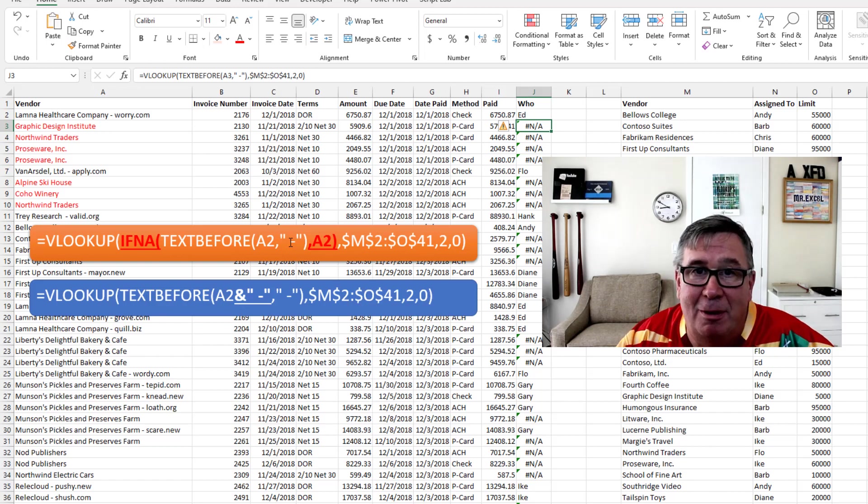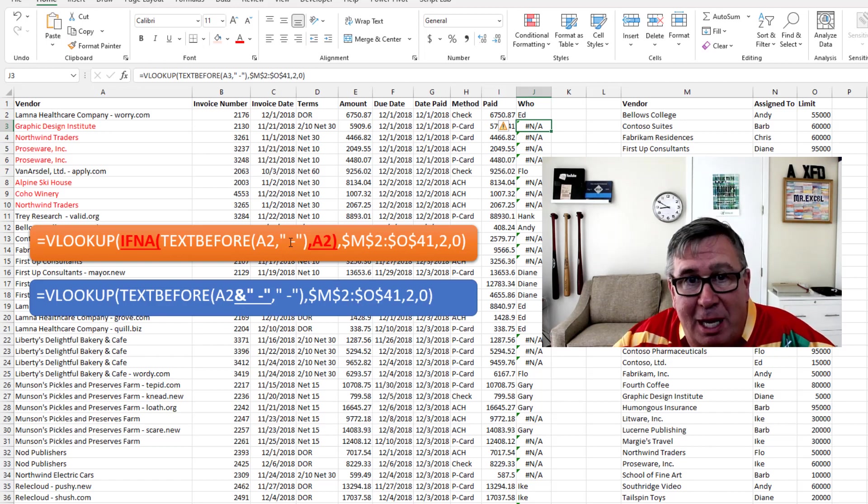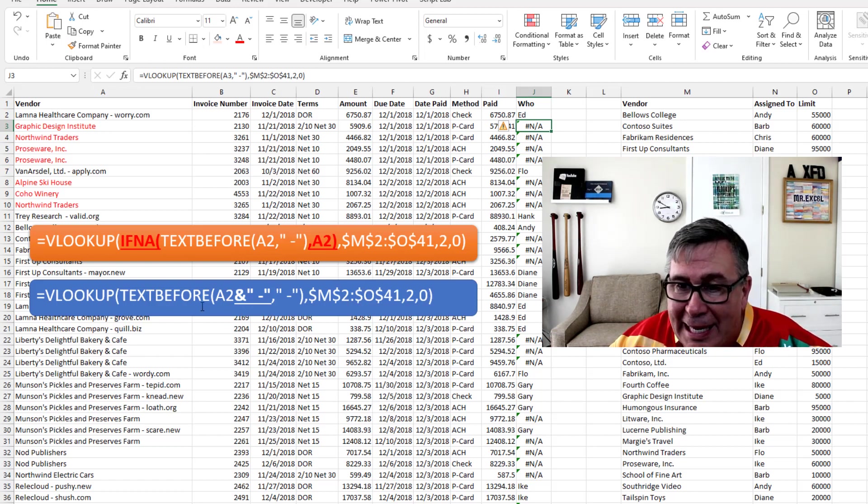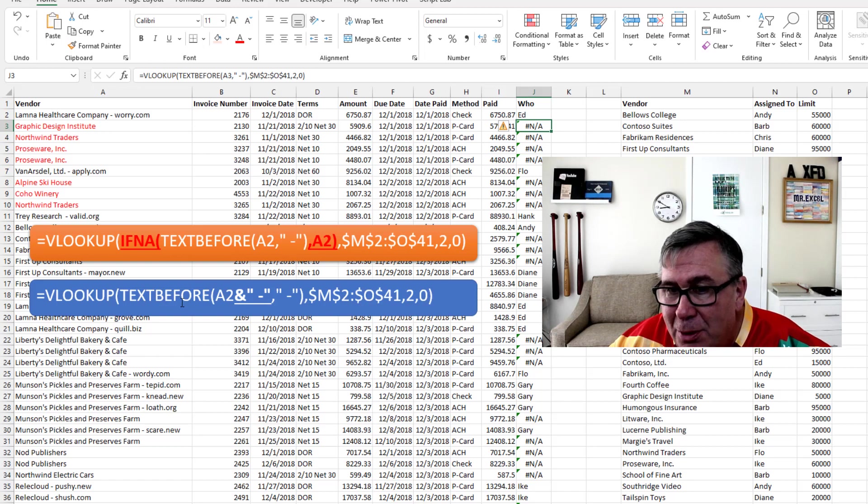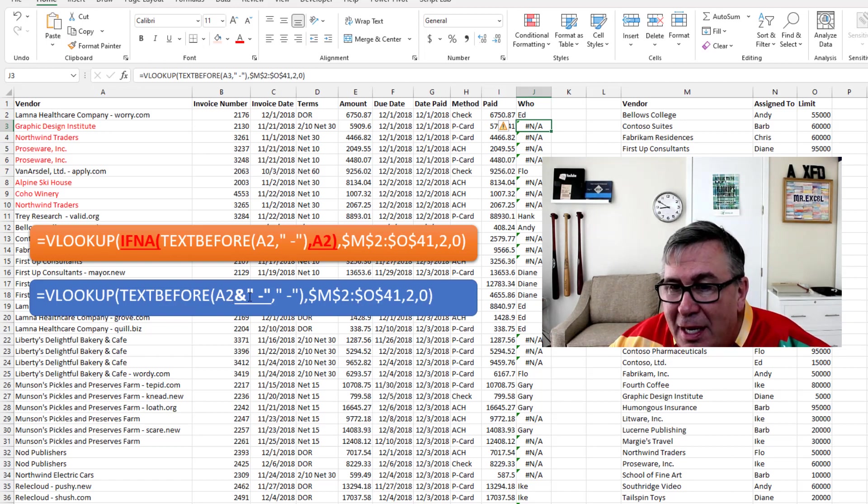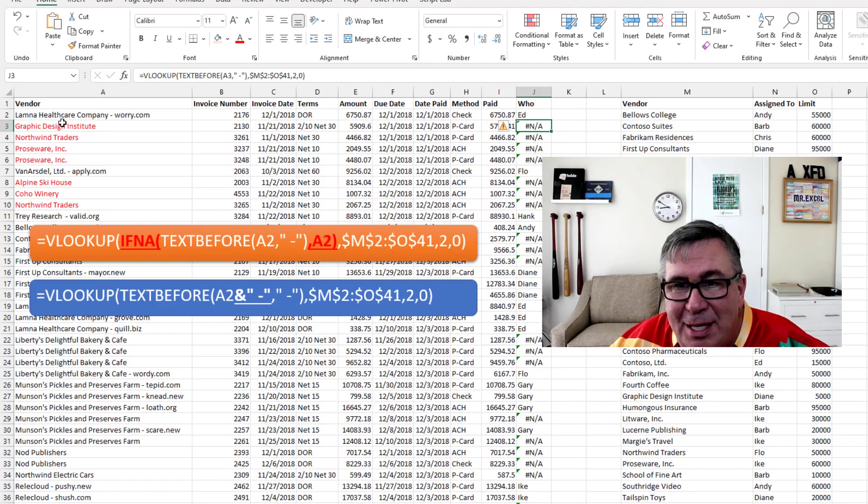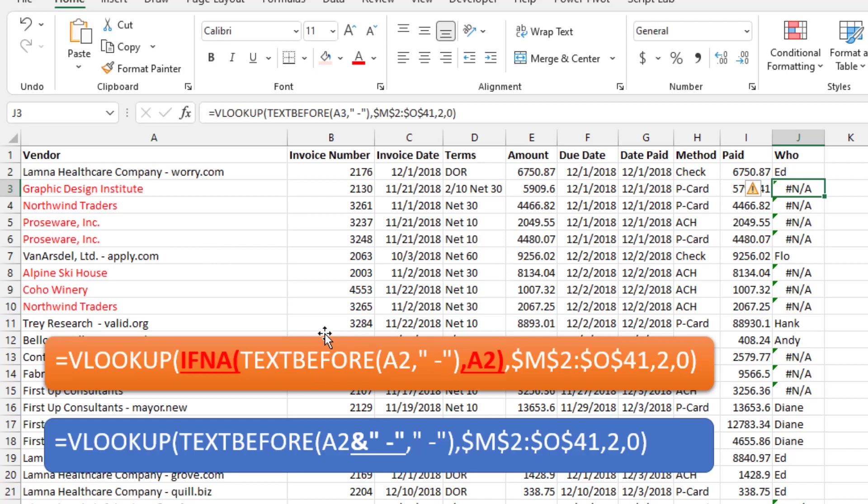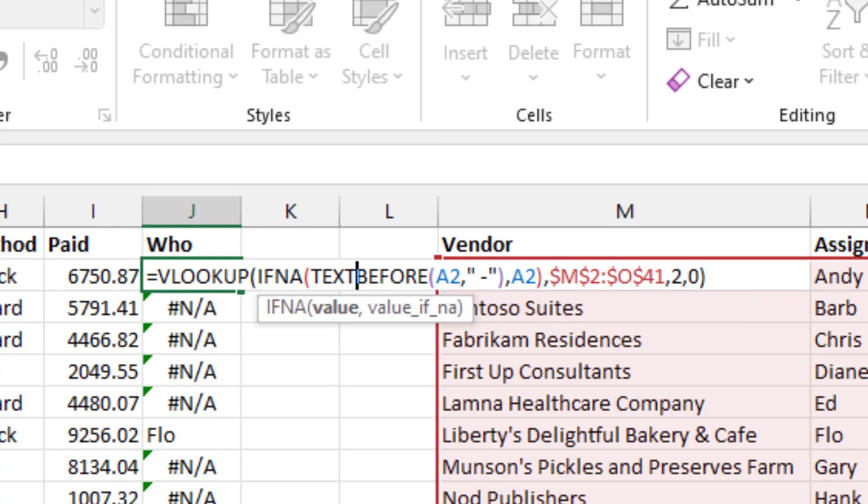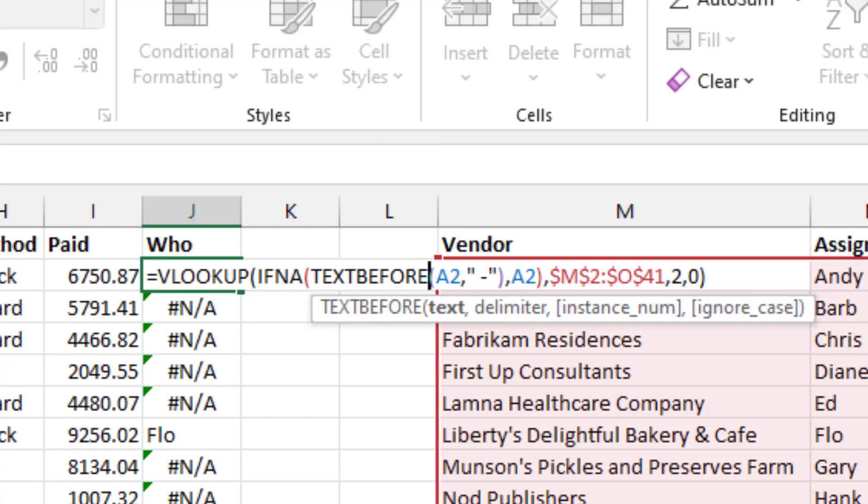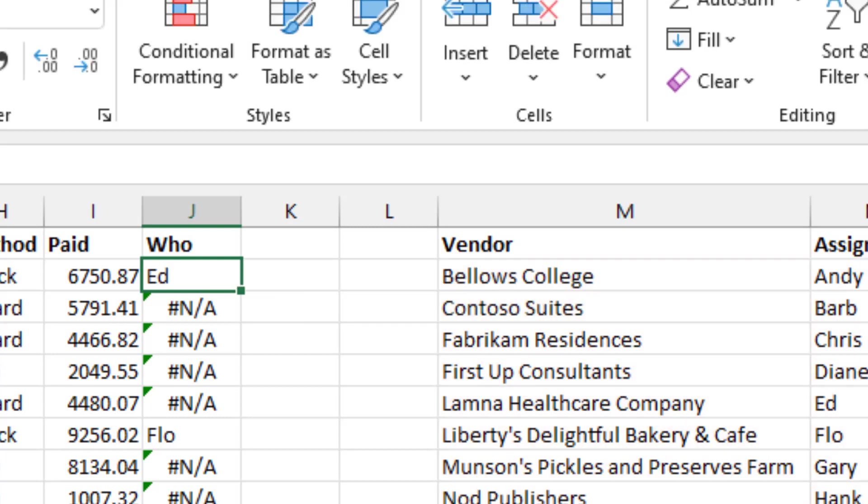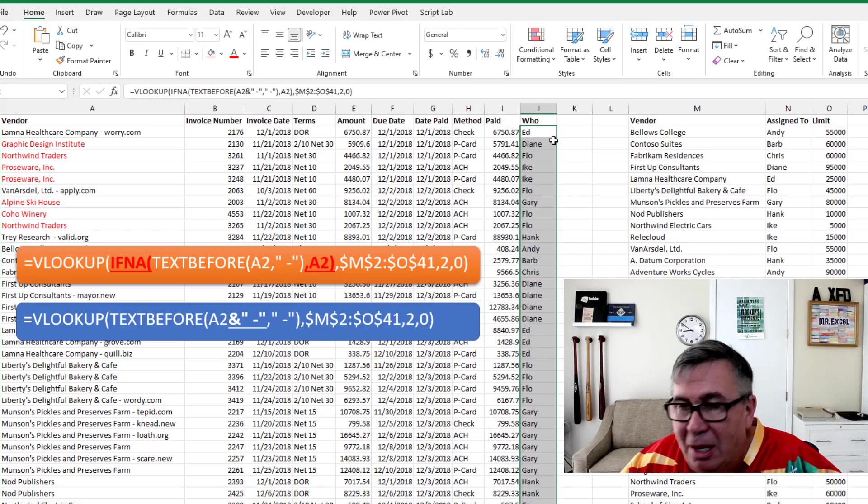But I'm going to propose something different and it's going to become really important. In the next example, we're doing the XLOOKUP and doing a text before on many items. I'm going to propose using text before A2 ampersand space dash, right? So what's that going to do? Here with Lamina Healthcare Company, I'm going to get Lamina Healthcare Company space dash space worry.com space dash, right? But it doesn't matter because the text before is going to get rid of everything before the dash. But here in Graphic Design Institute, where there is no space dash, I'm going to force a space dash to be there and then the text before will get rid of it. And that little change would allow me to prevent the whole N A. So A2 ampersand, quote, space, dash, end quote, like that. Double click and copy it down.